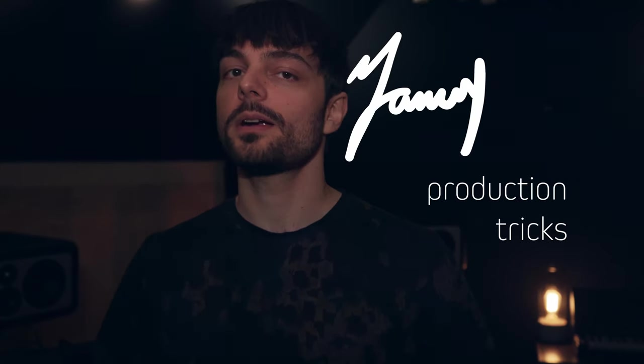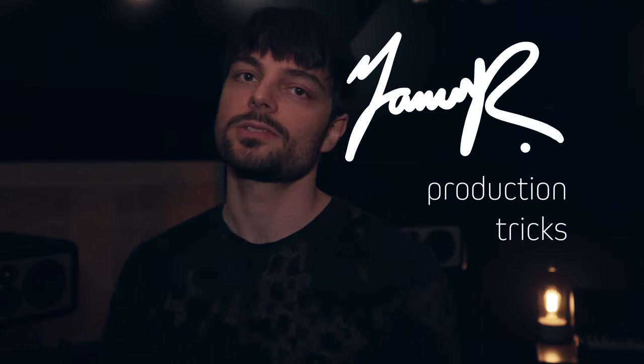All right, hello everyone, it's me Janis Rasmussen here with another episode of Production Tricks.